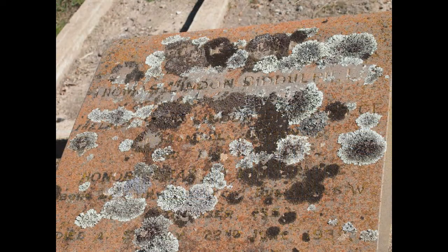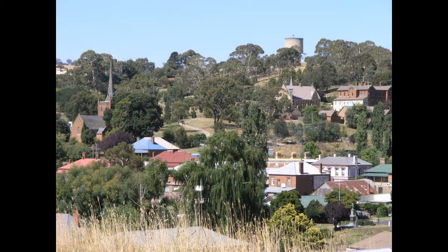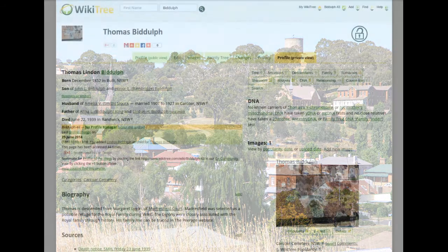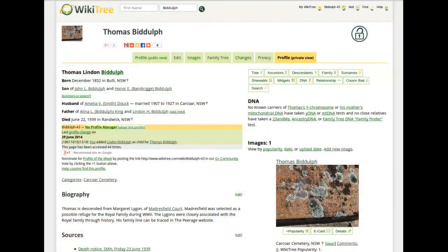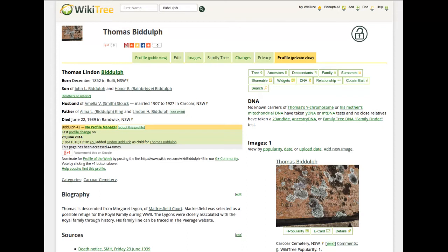Take this gravestone for example — Thomas Linton Biddulph. Here is a moss-covered gravestone in a small country town called Carcourt in New South Wales, Australia. Difficult to interpret, yet there are interesting stories behind the moss. And I don't mean the inscription.